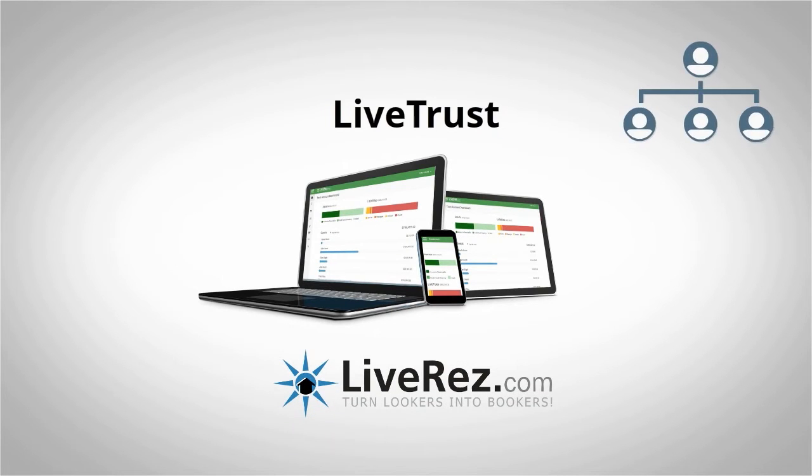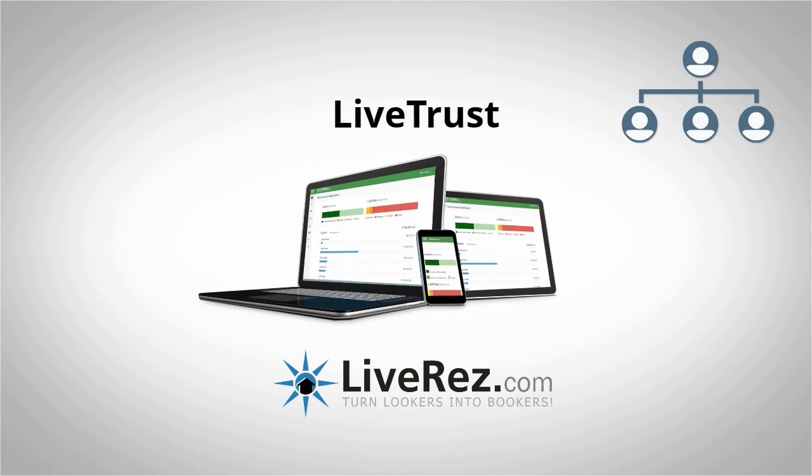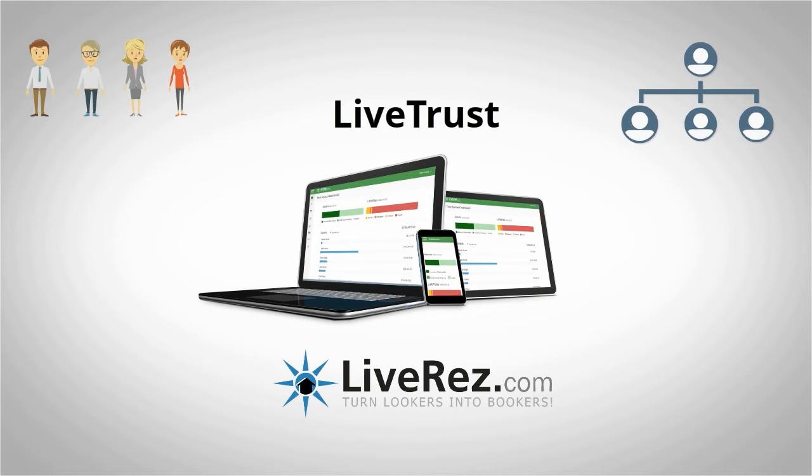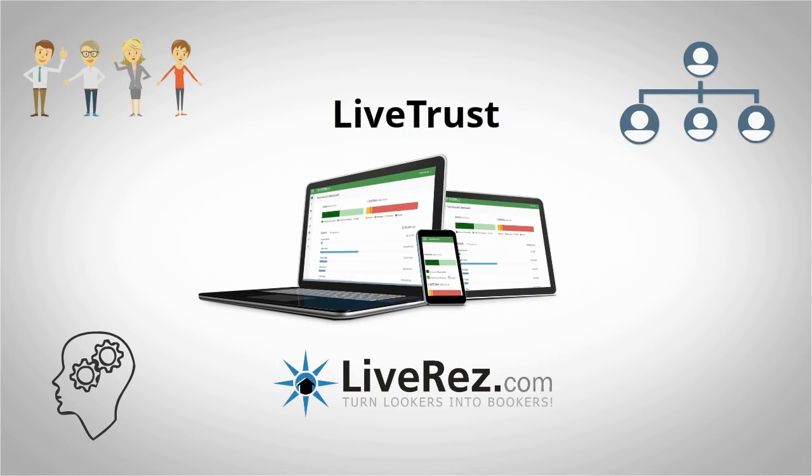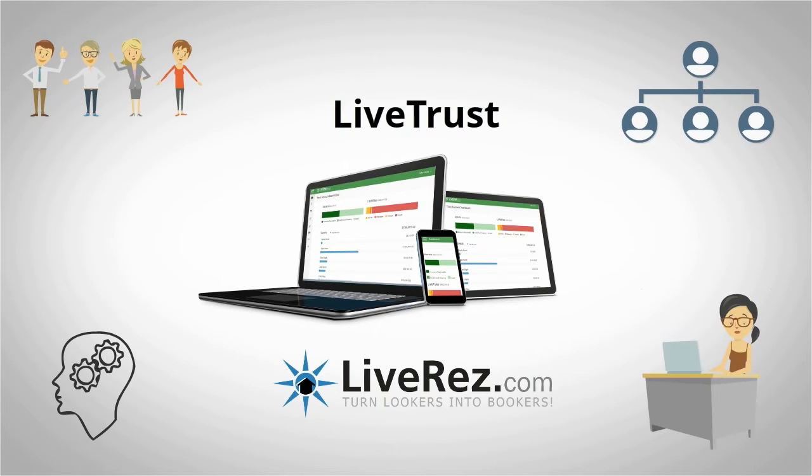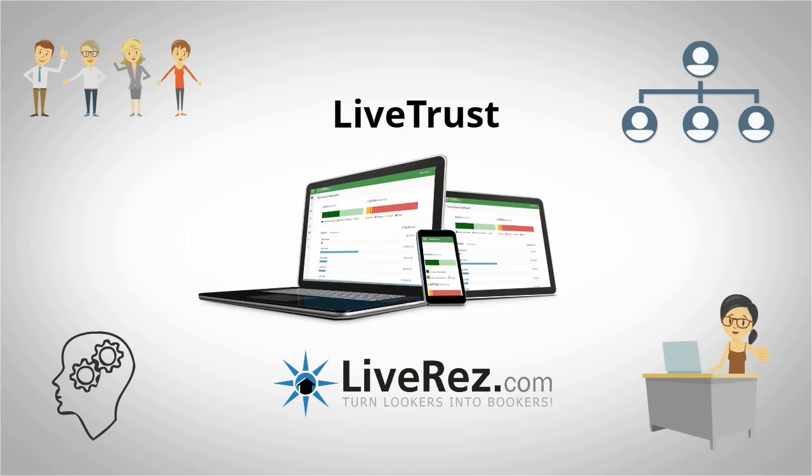LiveTrust represents the next generation of trust accounting software for vacation rental property managers. Designed in conjunction with the Committee of Vacation Rental Bookkeepers, LiveTrust tackles the complexity of trust accounting with an elegant, easy-to-use solution.